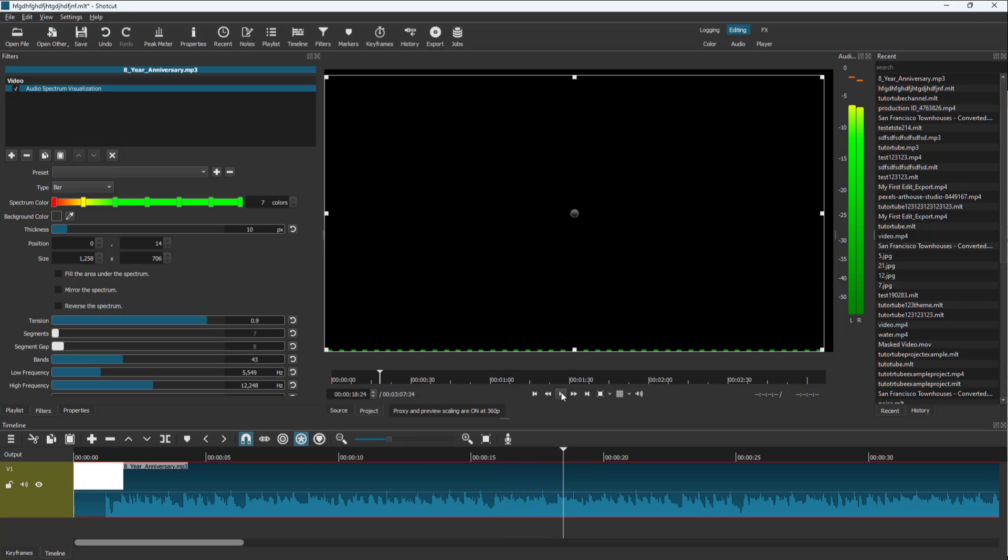That's how you can utilize audio waveform visualization inside Shotcut. If you learned something, please like, comment, share, and subscribe.